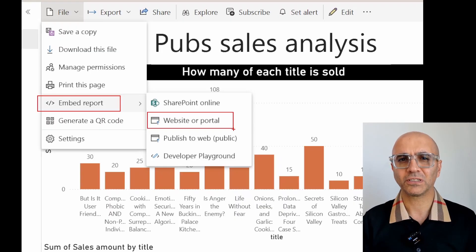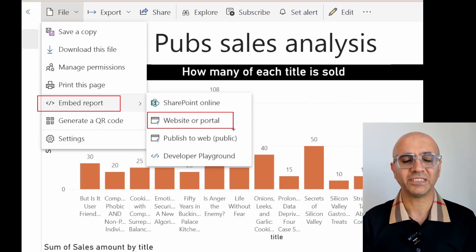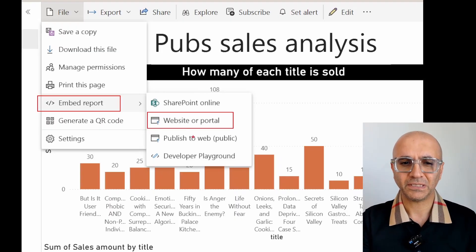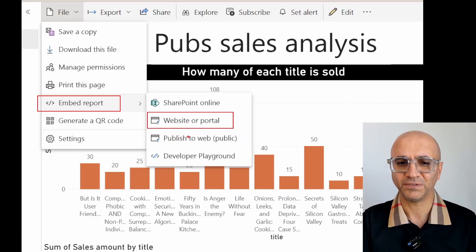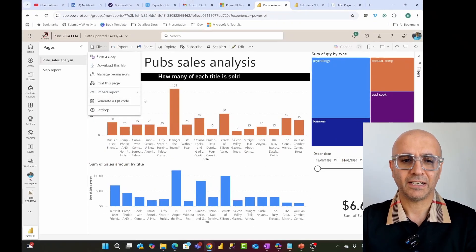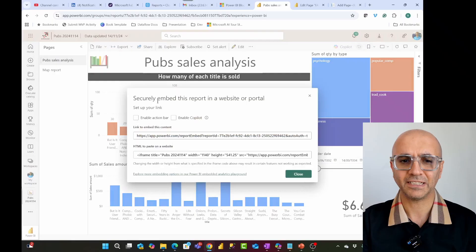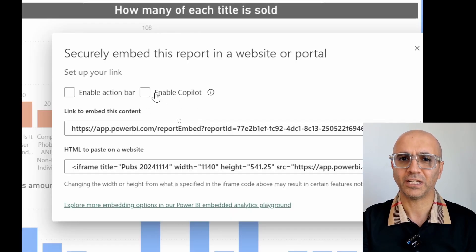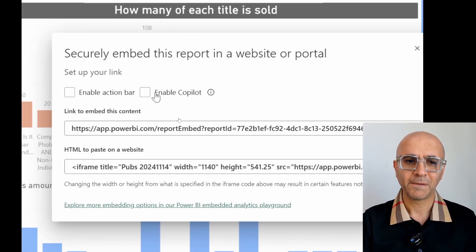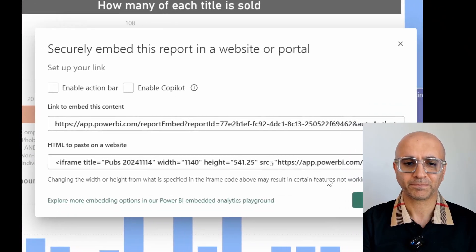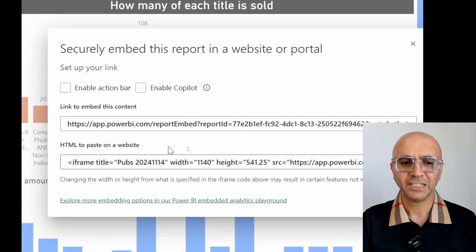Under the Embed Report option, here is where you see different options. One of them is 'Embed in website or portal.' This feature, when announced a few years ago, was not called this — it was called Secure Embed — and I have a blog article with the title of how Power BI secure embed actually works. So this is what we used to call secure embed. Now the name is very similar to what you see under Publish to Web, but there's a big difference. When I click on 'Embed in website or portal,' it comes up with a UI asking whether I want to enable Copilot for anyone who uses this link, or enable the action bar — that bar at the top with file, export, share options.